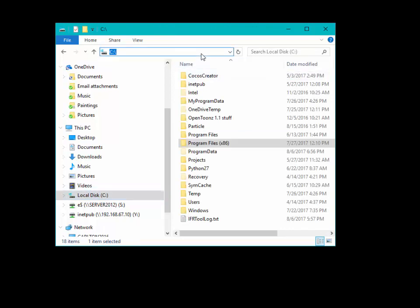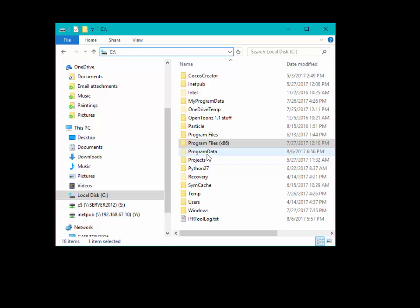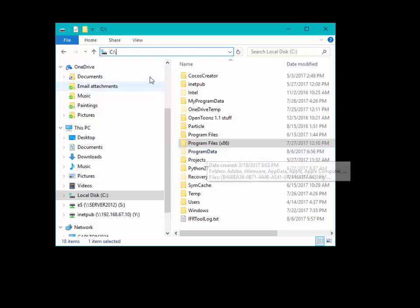And if you are not seeing the program data file because it is a hidden folder, you could go into Control Panel and tell Control Panel to show hidden folders.